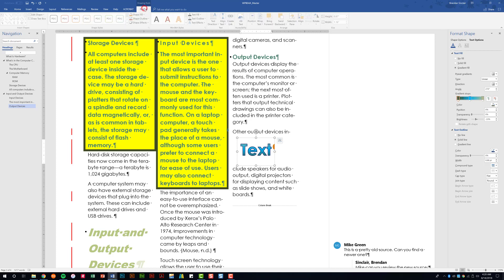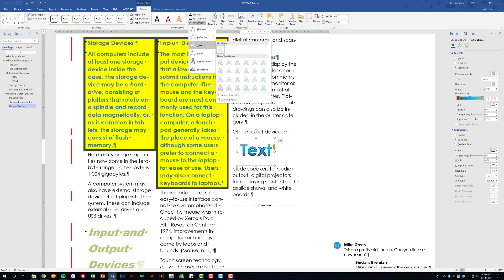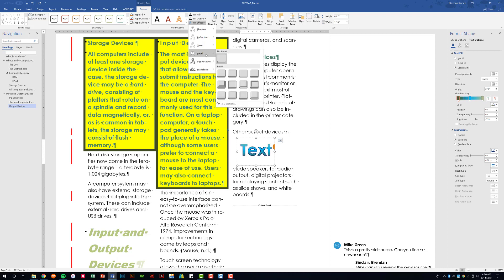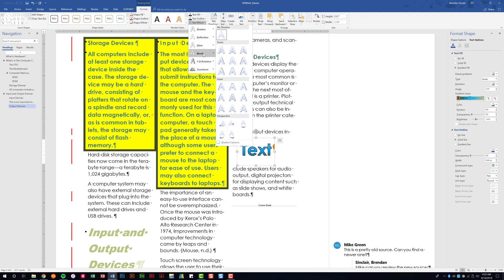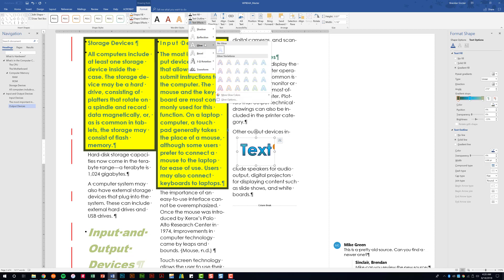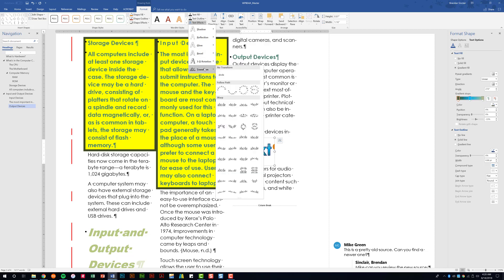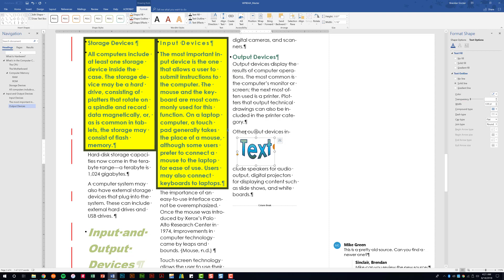With the WordArt selected, go to the Drawing Tools Format tab and look at Text Effects. There are many options: Shadow, Reflection, Glow, Bevel, and Transform — which is a big one. In your project you'll need to apply a specific text effect such as Warp Inflate Bottom. The project will tell you which grouping, and you'll need to find the specific effect in the list.